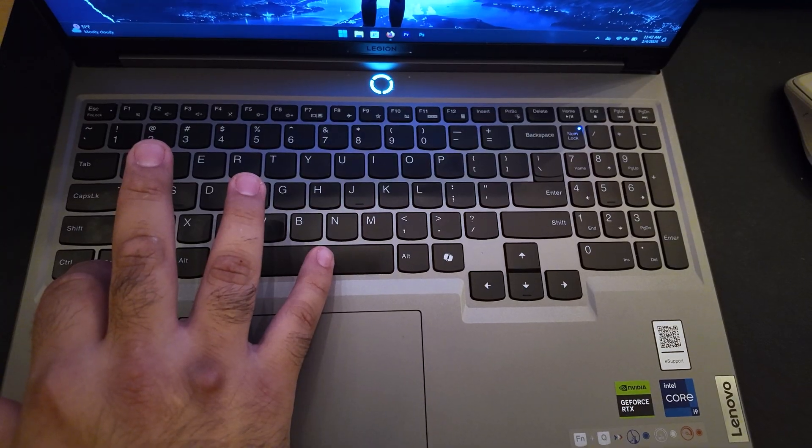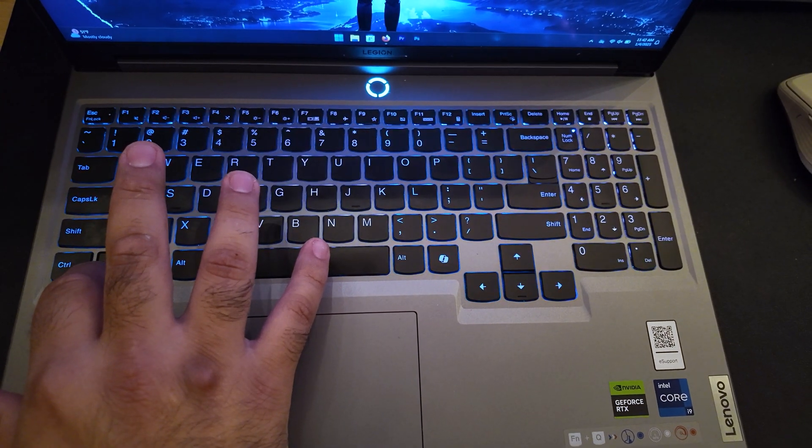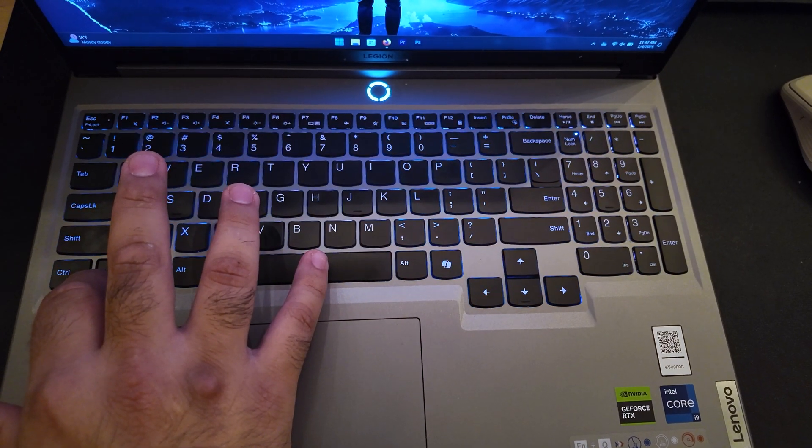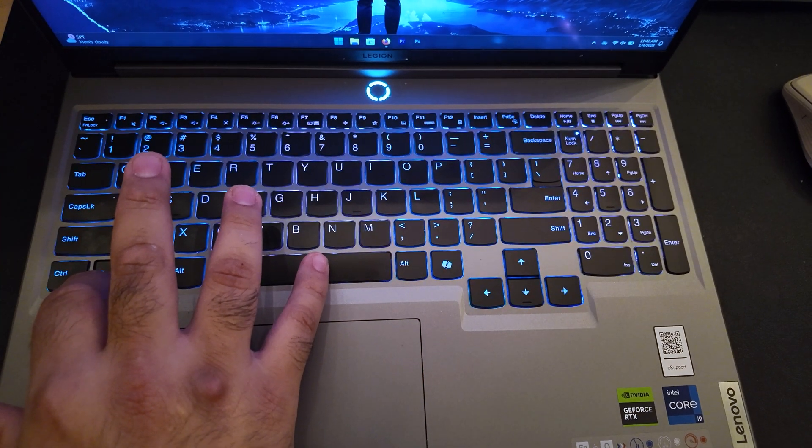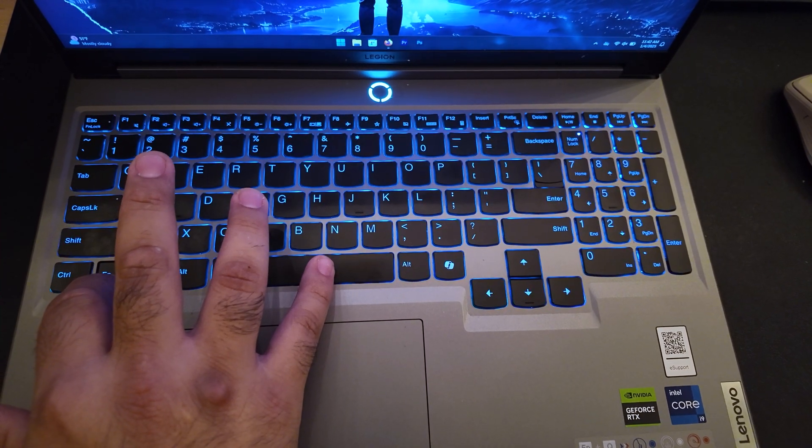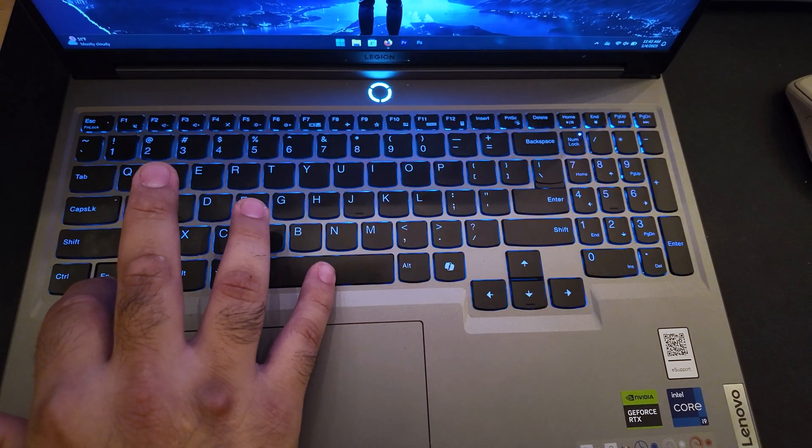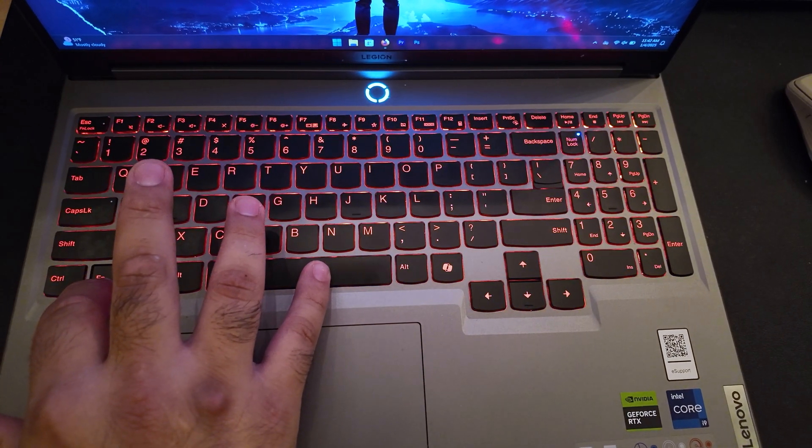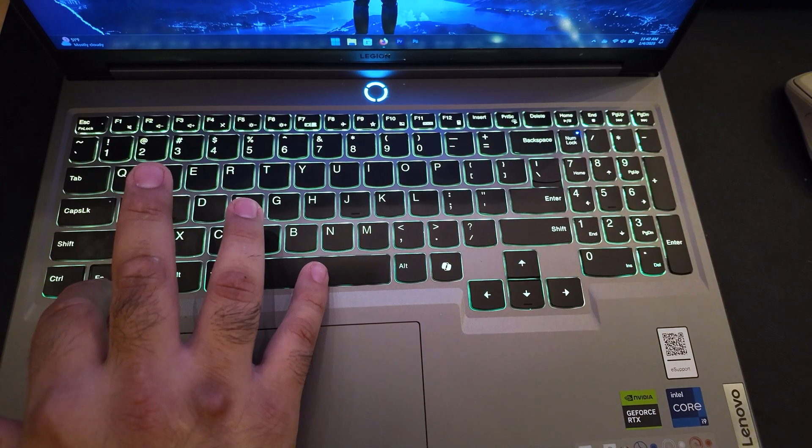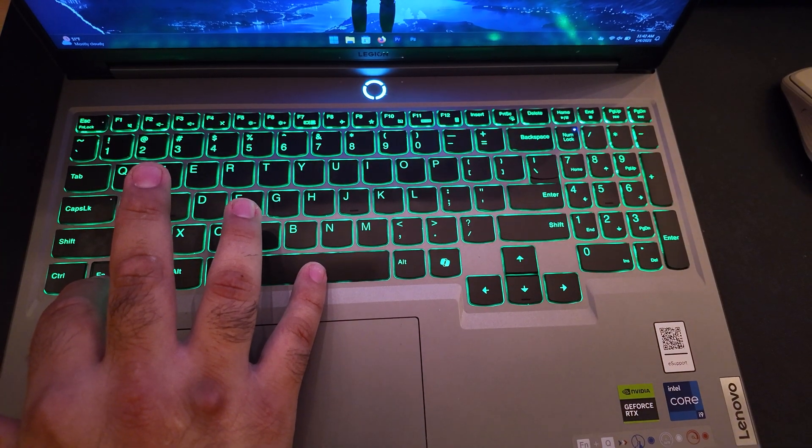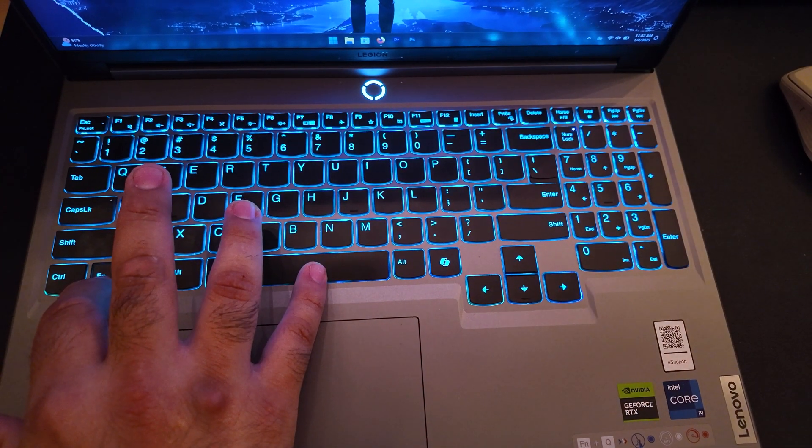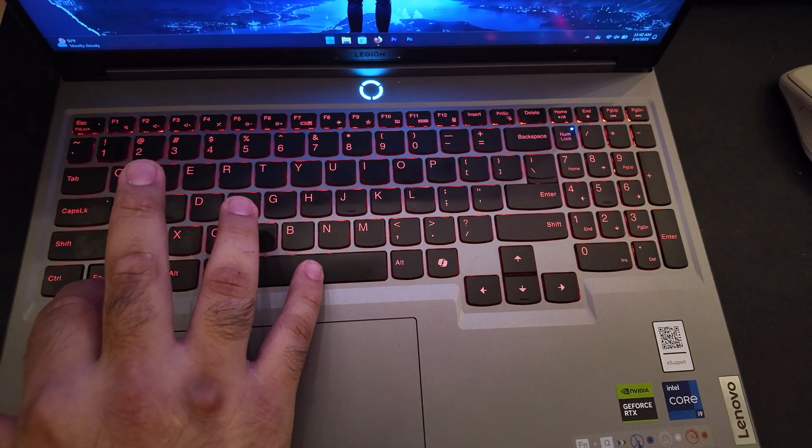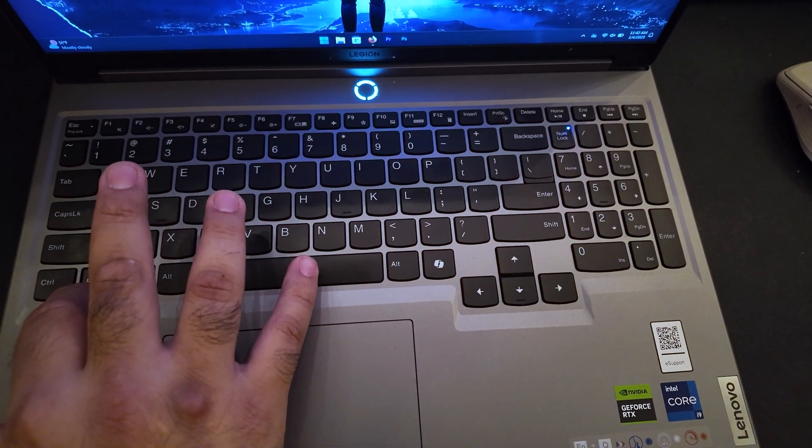So going back to the keyboard really quickly, if you want to change the color of the keyboard, all you have to do is hit the function key or hold the function key actually, and then hit the space bar. It goes through a couple of cycles and shows you what the coloring scheme is going to look like. Honestly, I don't really care for many of these. I mainly just stick to the red one, but it's nice that you have that option.